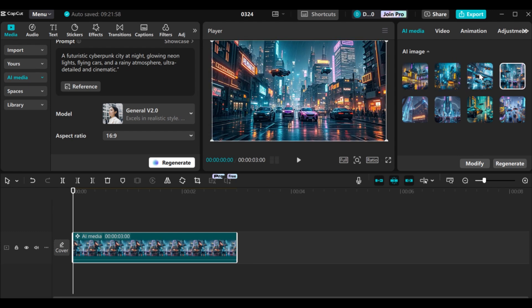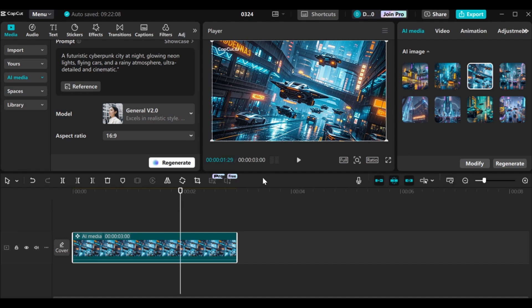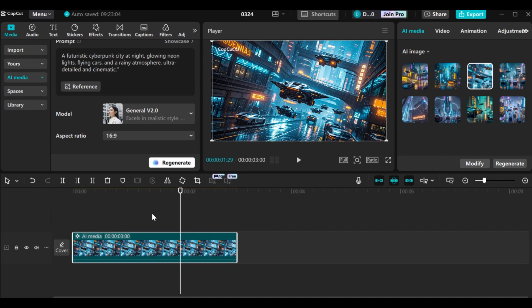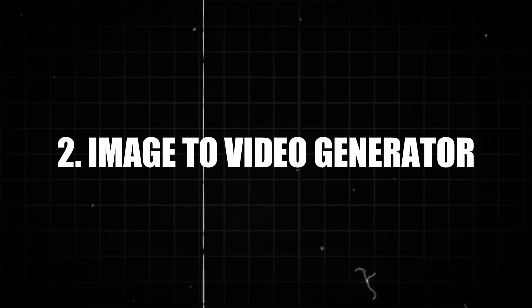You can select the one you want to use. I want to use this particular one for this tutorial. Take note that this particular AI feature is a pro version, so you need to buy the pro version of CapCut before you can export your images. Let's move to the next AI tool, which is the image to video generator.